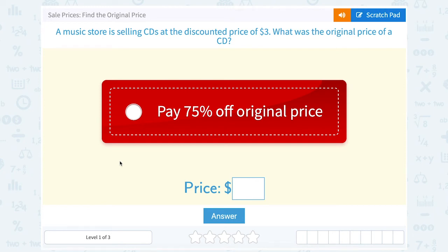Let's take a look at sale prices and how to find the original price. A music store is selling CDs at the discounted price of $3. What was the original price of a CD?